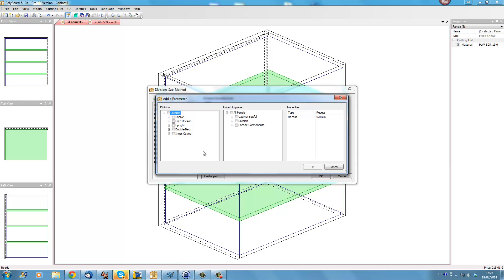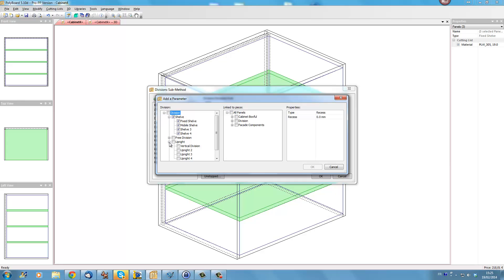So what we really want here is we want all shelves. So I'm going to take here, I tick shelves we'll get any shelf that we put into this particular cabinet. I would like also eventually uprights. If I click here open this uprights and I want all vertical divisions, uprights one, two and three, all uprights as well. And maybe I also want all three divisions in this particular project.